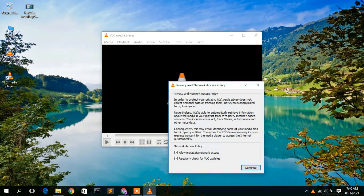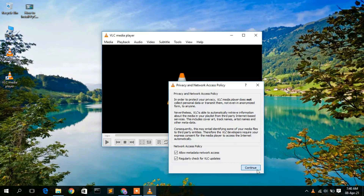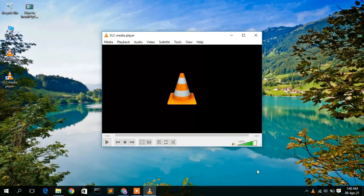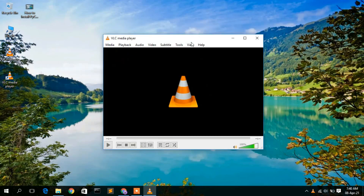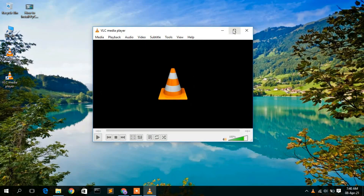VLC media player will now open and you will see a privacy and network access policy dialog. Accept the settings and click Continue. Now this is your VLC media player ready to use.